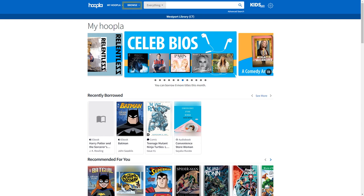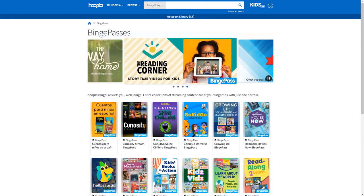At the top of the page are different options for finding titles. You can click Browse to peruse different formats or use the search bar to find a specific title. Under the Browse menu, you will also find a link to Binge Pass — these are collections of books and videos that can be checked out using only one of your monthly borrows.